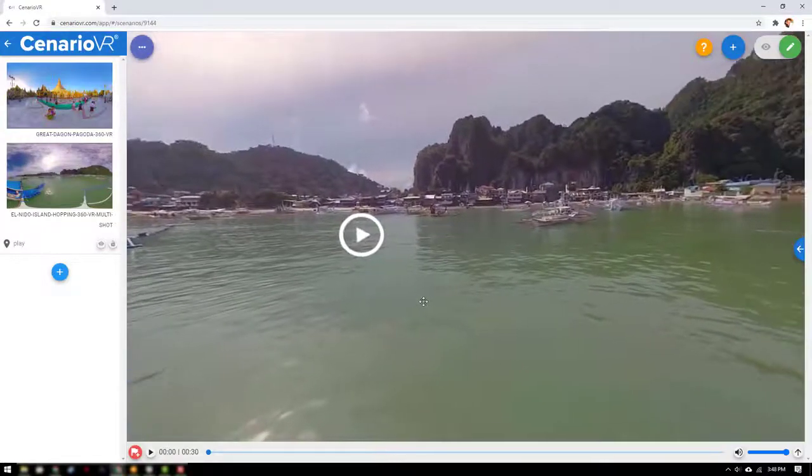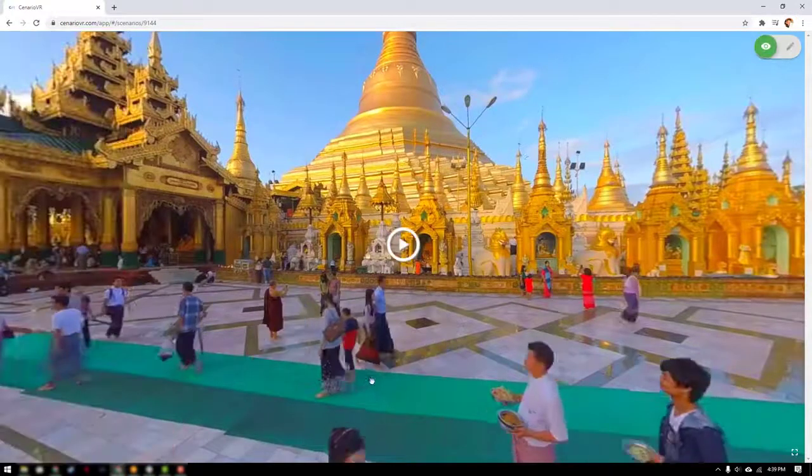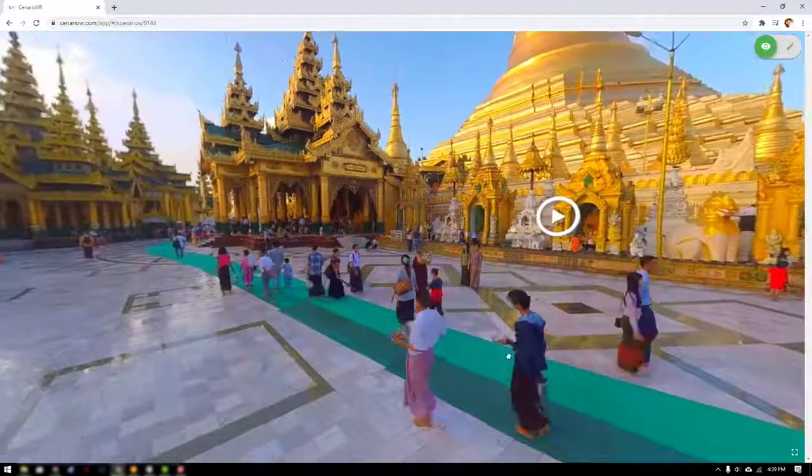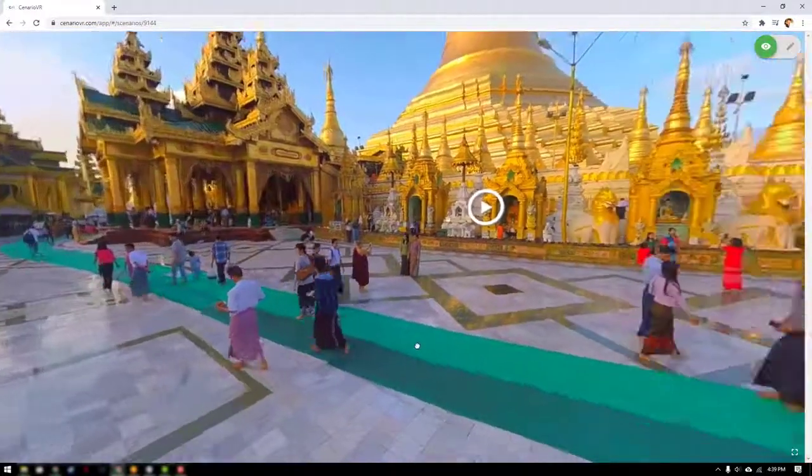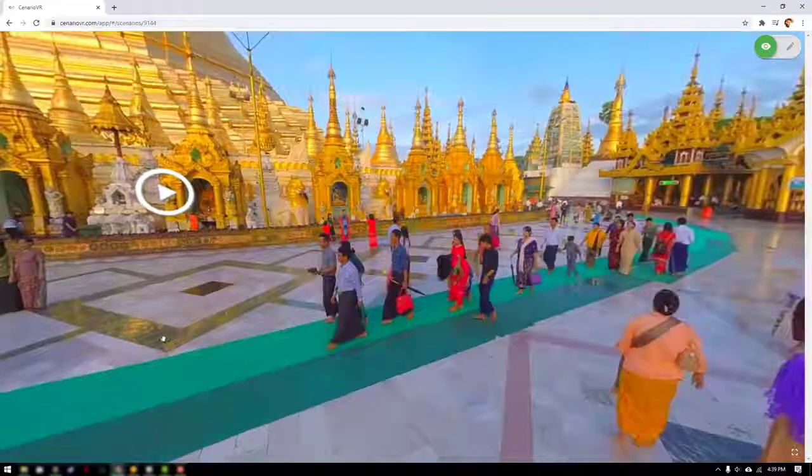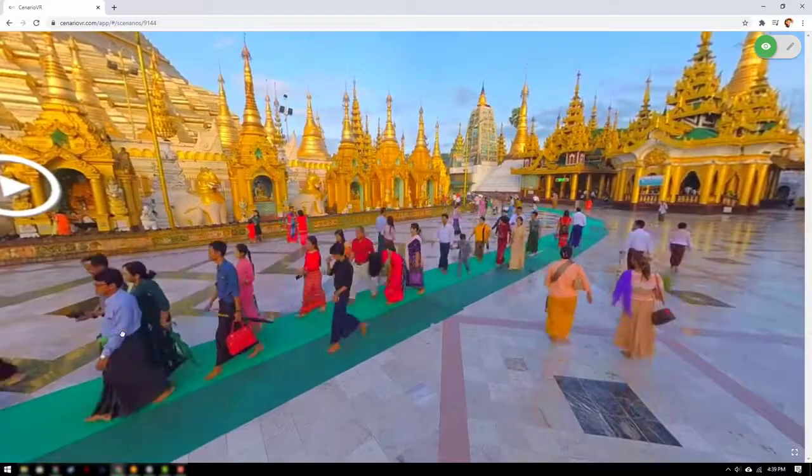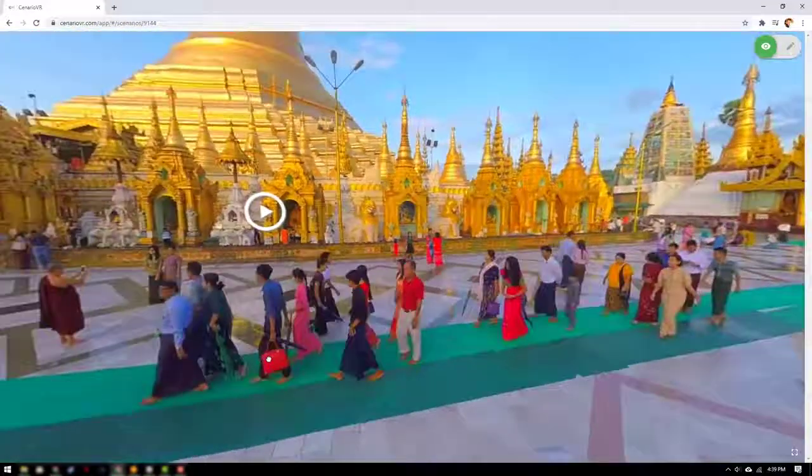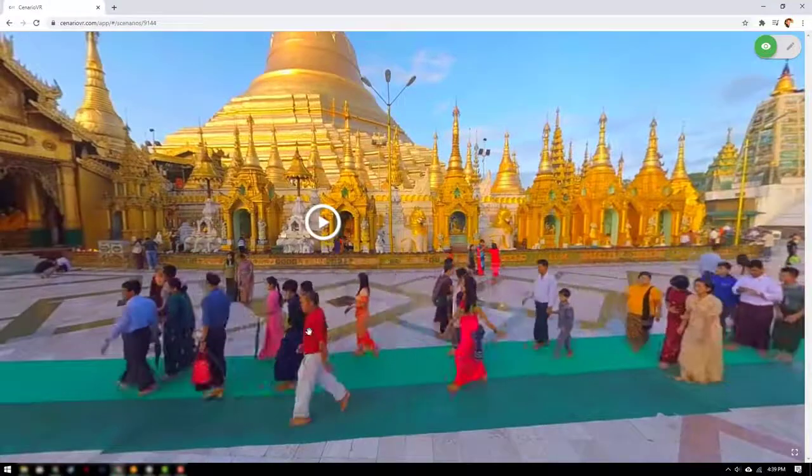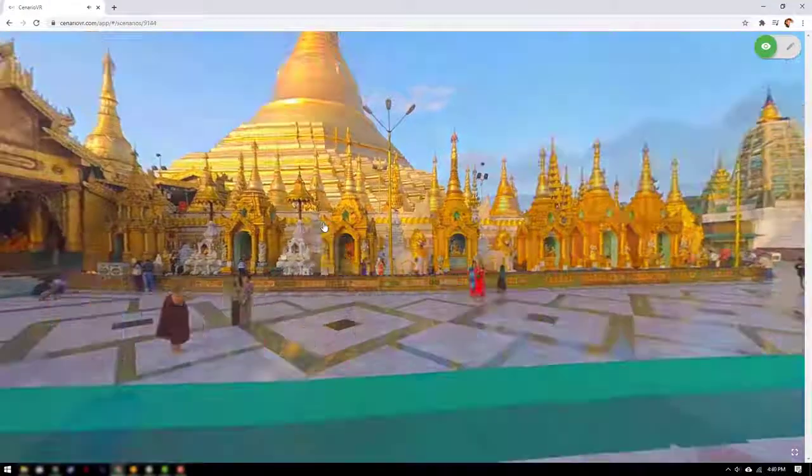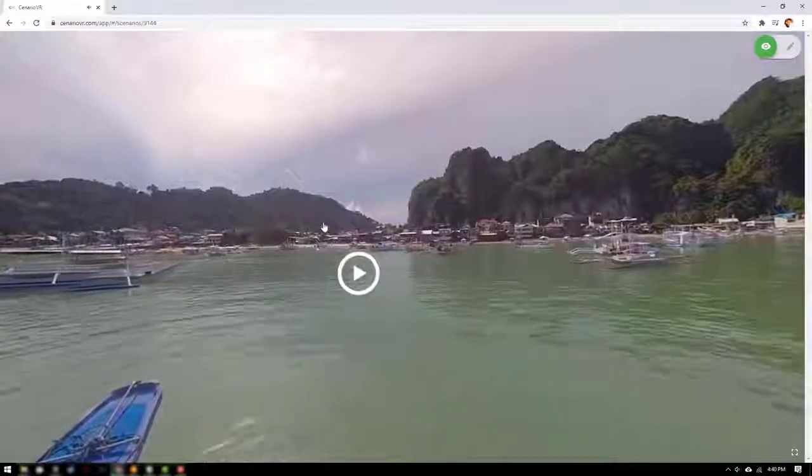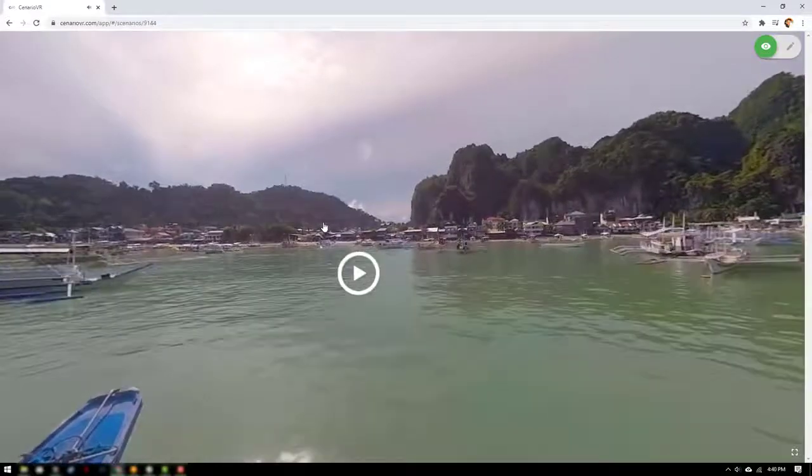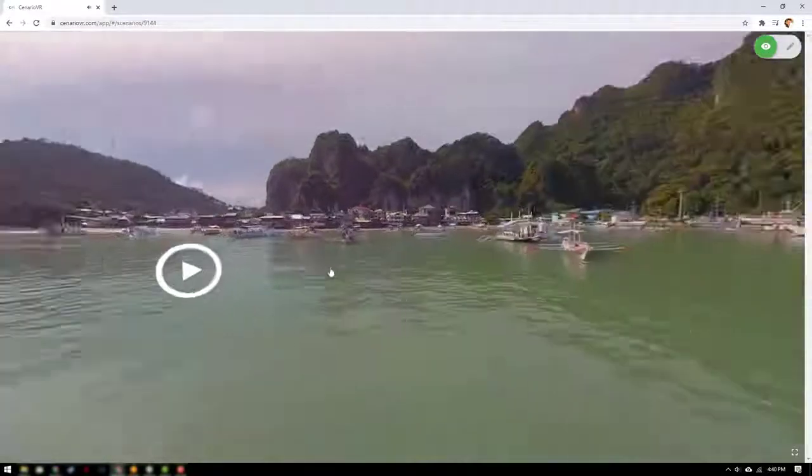Our scene is ready to preview. To do so switch to preview mode and use the hotspots to link between the two scenes. And that's enough to get started in Scenario VR. We hope you have fun.